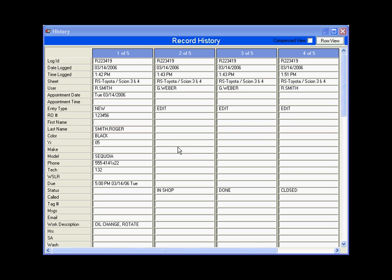For complete accountability we designed a history log that details every edit to the record. In the first column the advisor wrote up the order. In the second column the technician changed the status to In Shop. When he was finished he changed the status to Done. Then finally when the advisor closed out the order he changed the status to Closed. No other automotive software we know of provides that type of accountability.